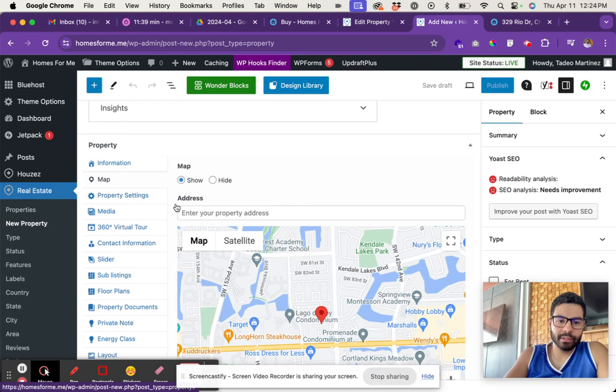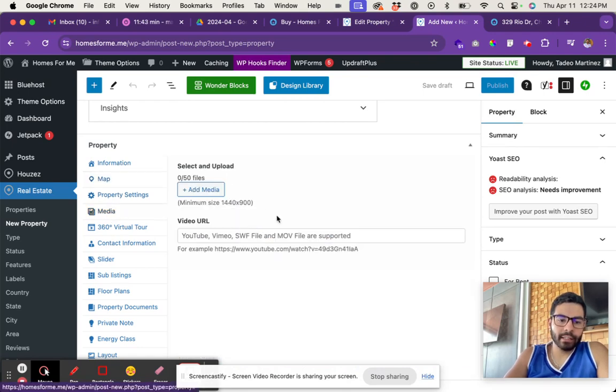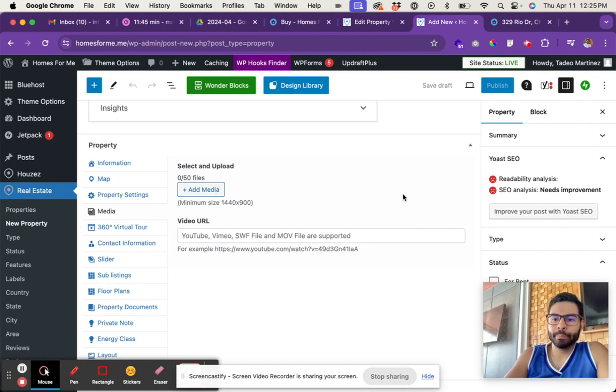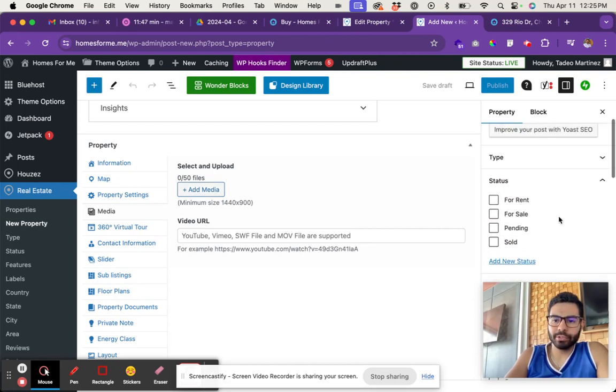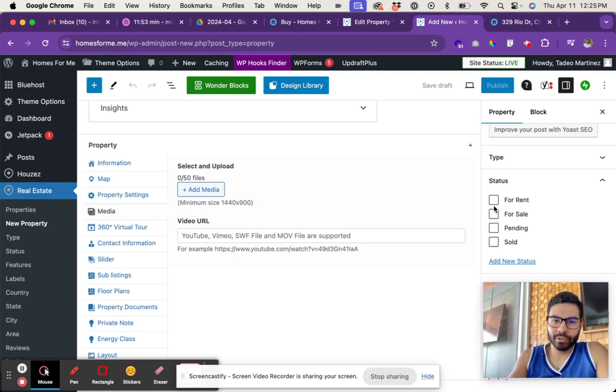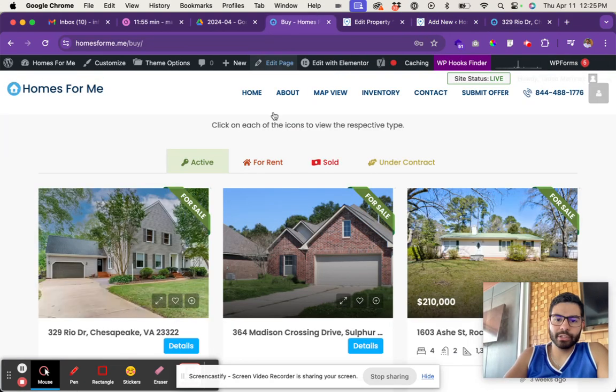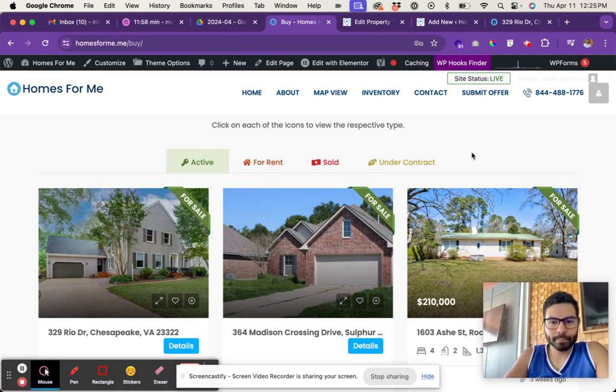Need to enter is the map, enter the address of the property, and add the photos here in media. Then remember to set the status of the property to what it is - like if it's for rent, for sale, pending, or sold. That's what's going to show it in the right category on the website. Let me know if you have any questions.